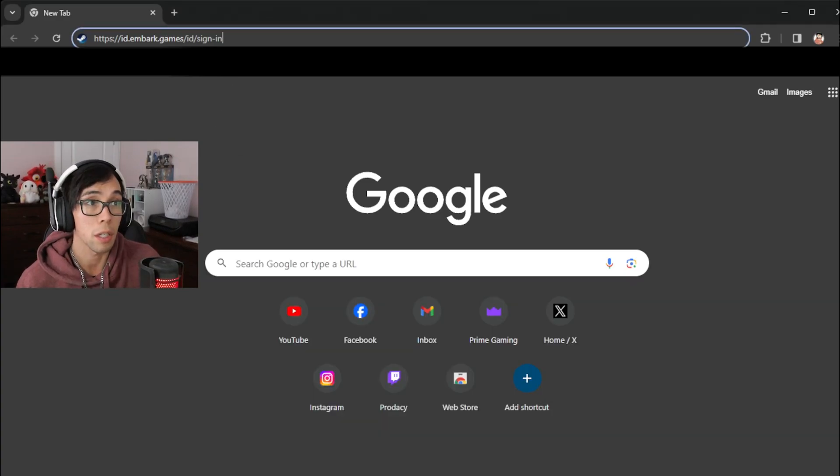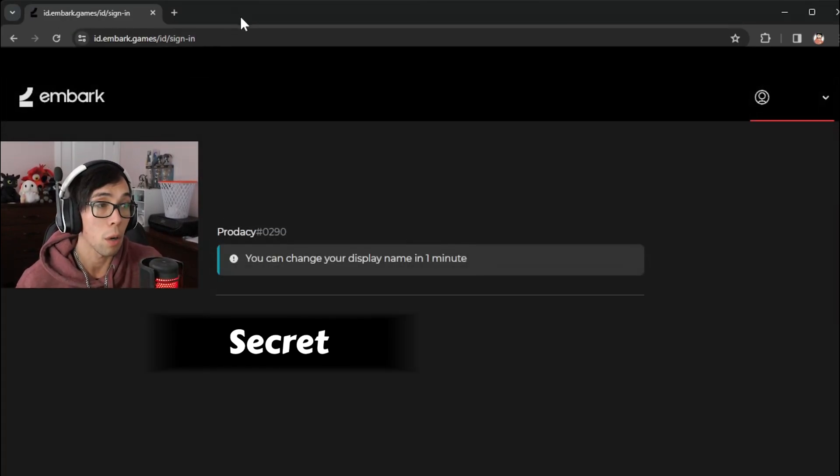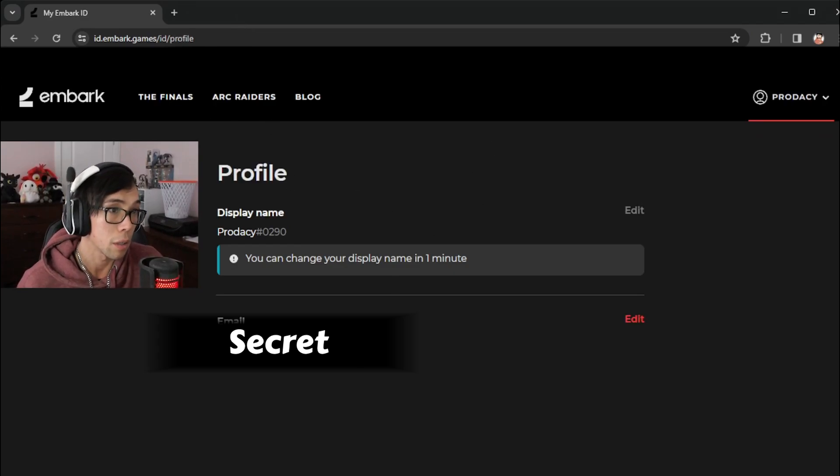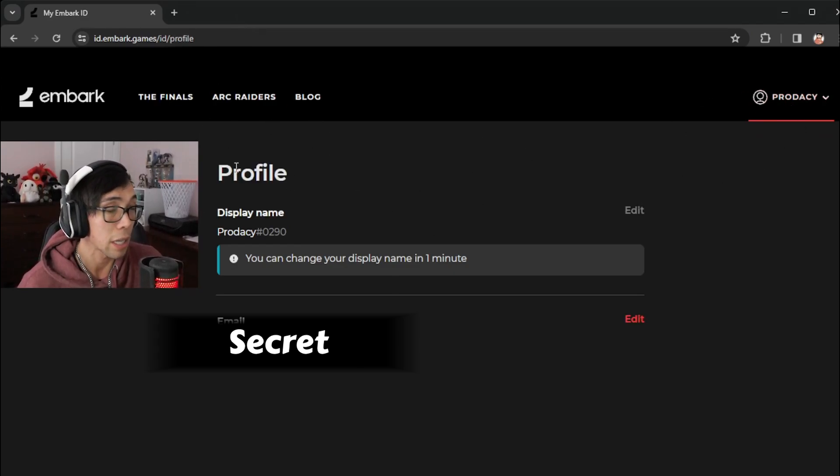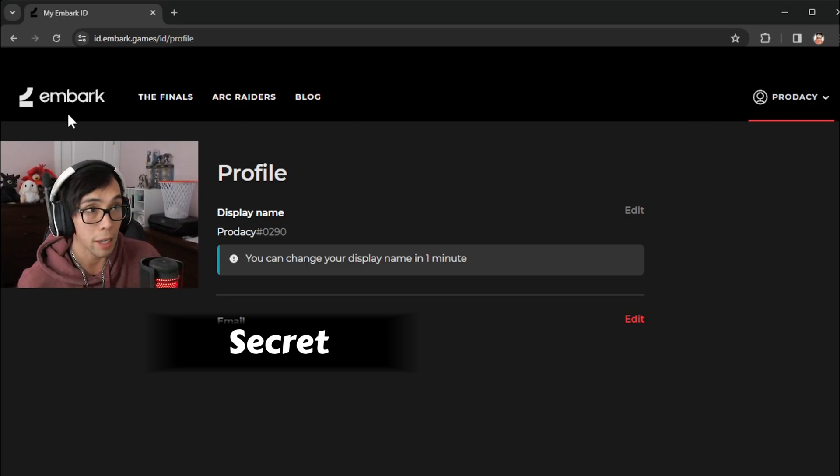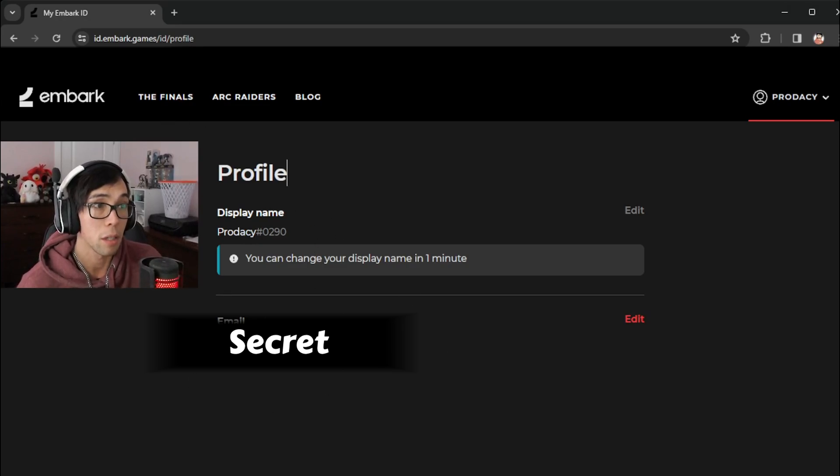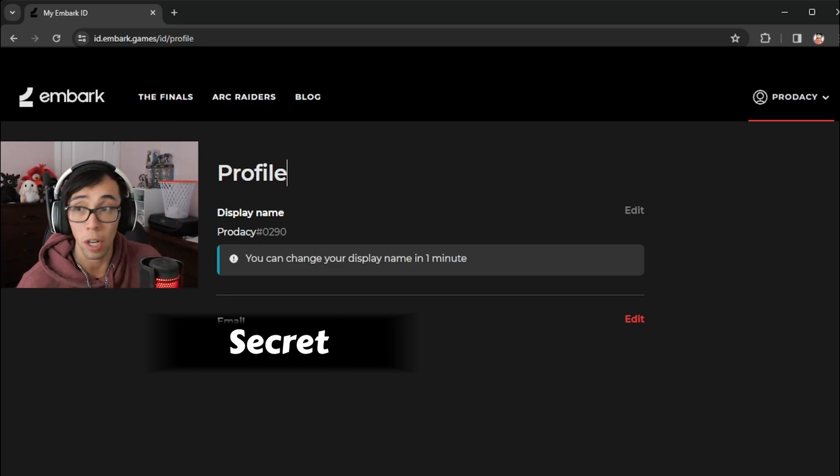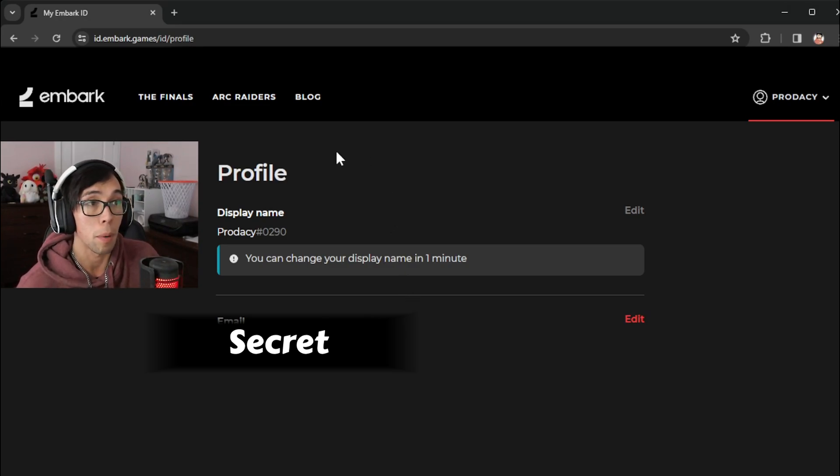So you need to go here and when you go in here, it brought up my account. When you come here, it's going to ask you to make an account. So I made an account, I changed my display name, I verified my email and I'm going to block out my email so you guys can't see it.